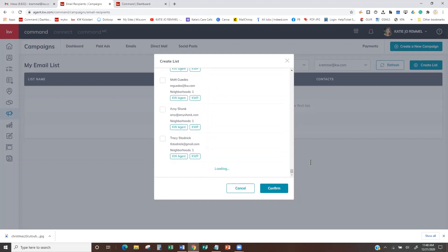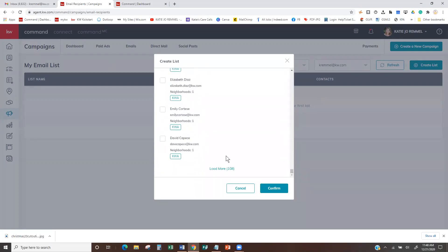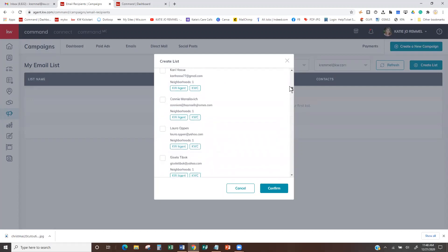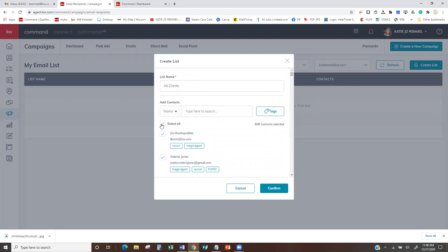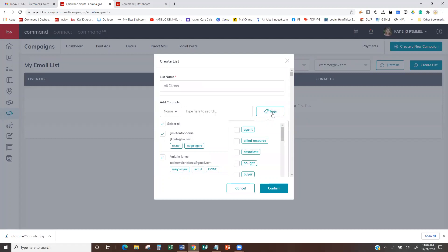Keep hitting Load More until we have everybody. I think I have about 800 in here, so it looks like I had to do it eight times. Now I've loaded everybody. You could also run tags — if you don't want to send it to everybody, you could run a search for a specific tag like buyers, sellers, sphere of influence, or past clients. You do have to have had that tag already applied to the contact.